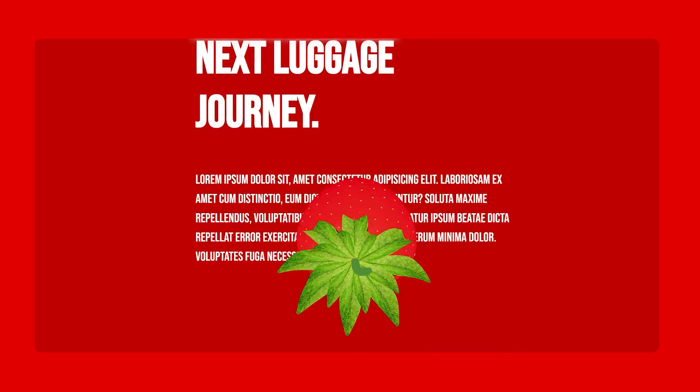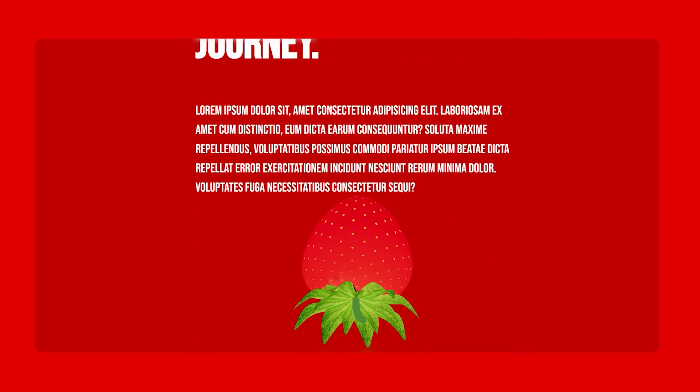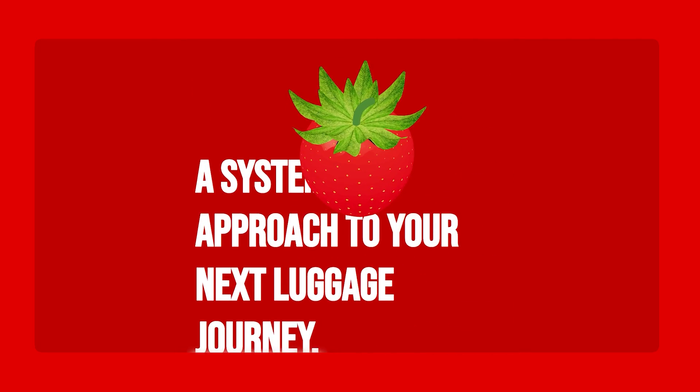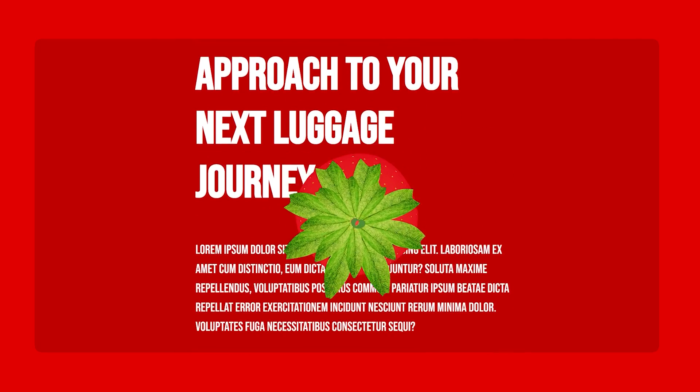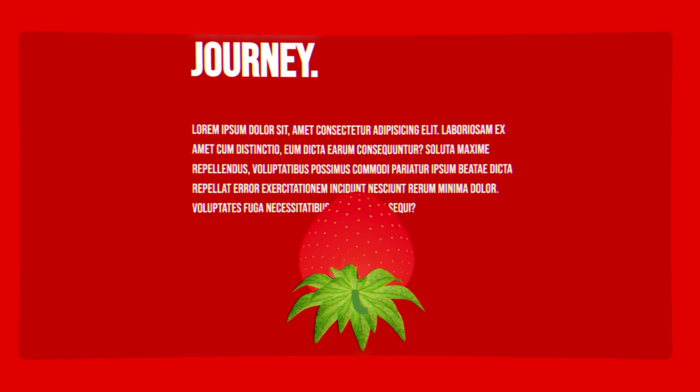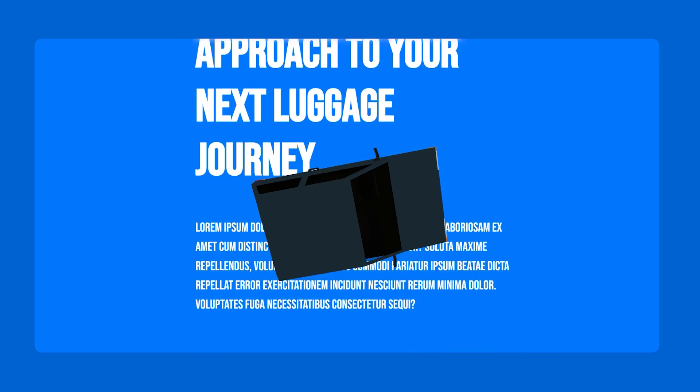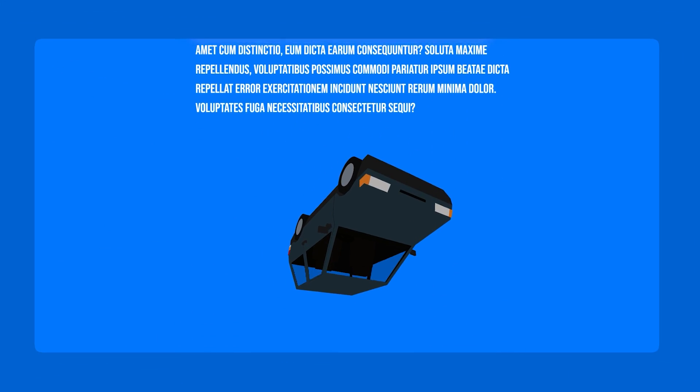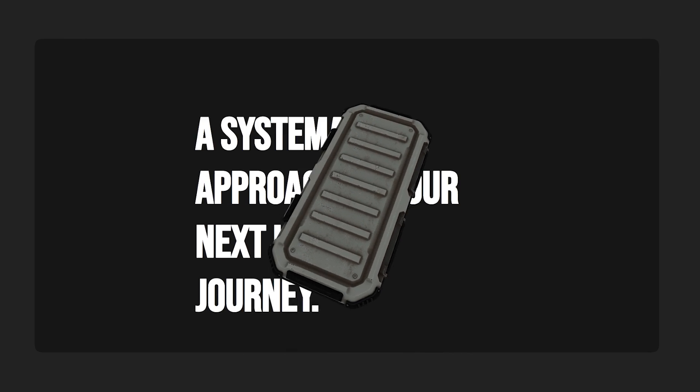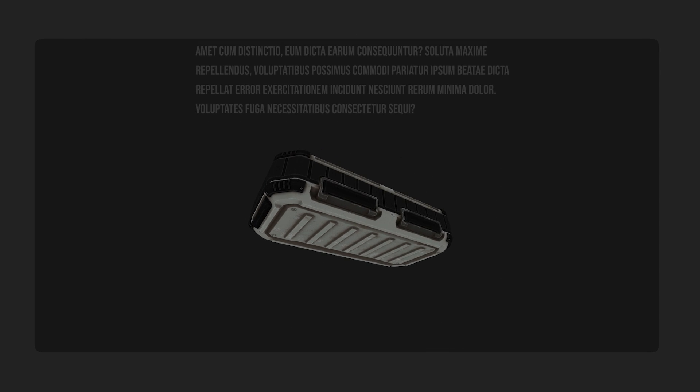Making 3D objects move on scroll is the topic of today's video. Here's a strawberry, here's a low polygon car, and here's a sci-fi luggage box. You can do this with any object.